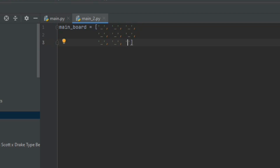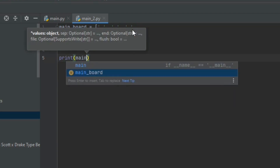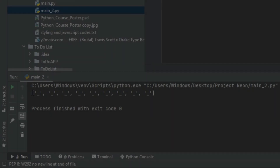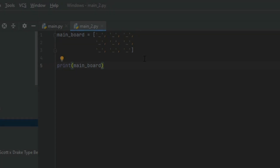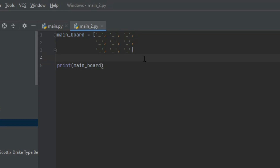Let's print the main board out and see what we get. We're getting the list with square brackets and quotation marks, which we don't want. So let's define a function — using 'def' followed by the function name — called 'display_board', whose main task will be to display the board.